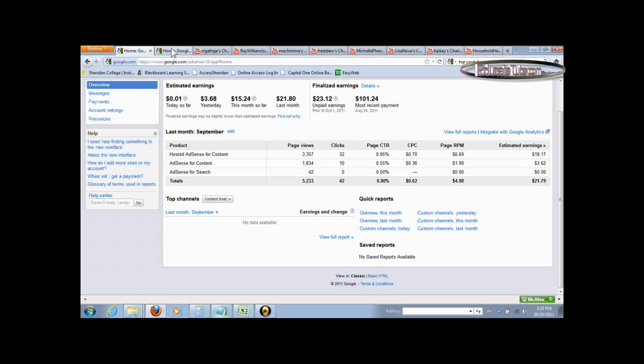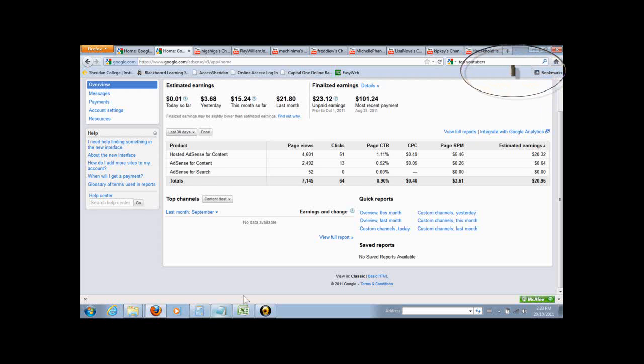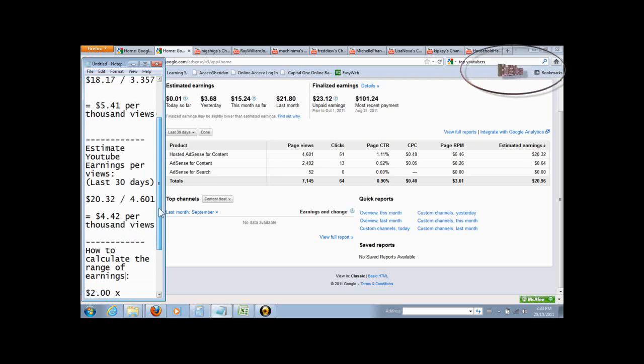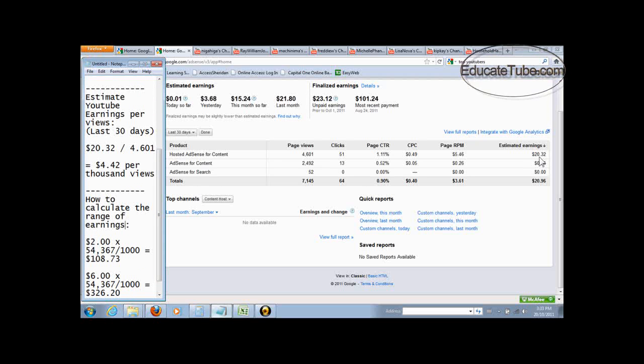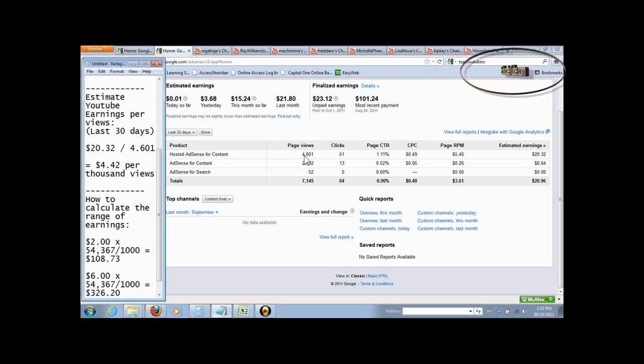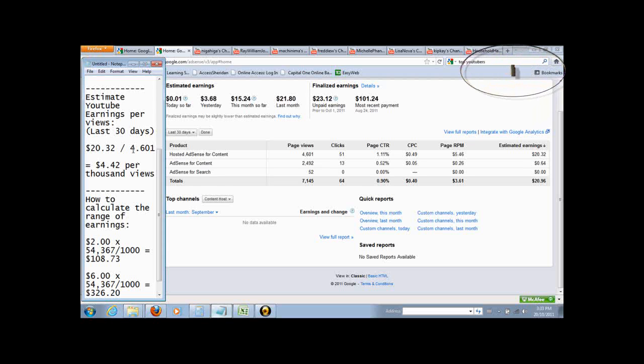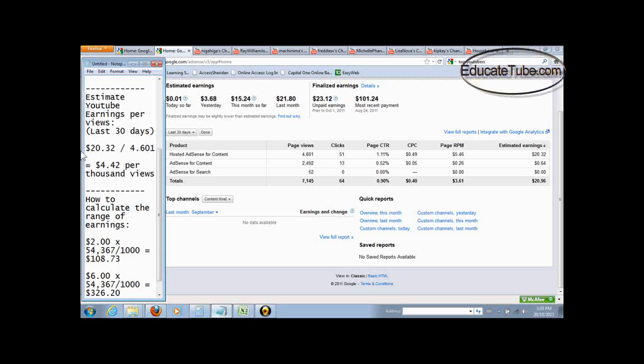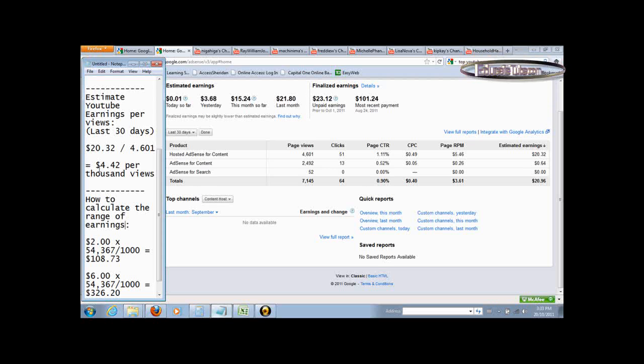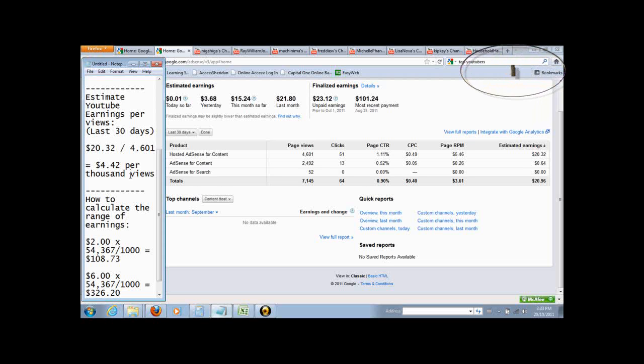And then if you look at, let's say, the last 30 days, the earning would have been $20 as shown here, $20.32, with 4,601 views. So what you want to do again, divide by 1,000, you get 4.601. So $20.32 divided by that number and the estimated earning is $4.42 per thousand views.